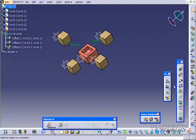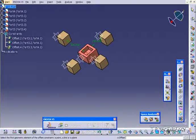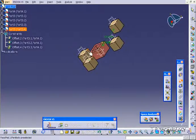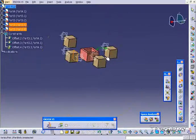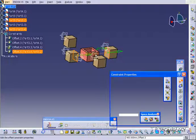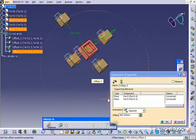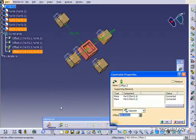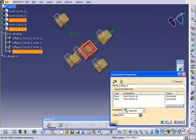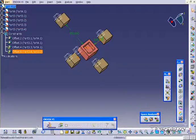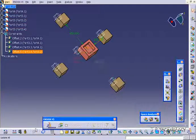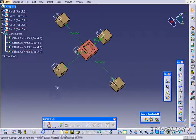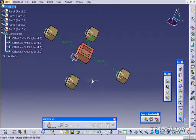And let's make another offset constraint. So click offset. And let's offset this face to this face. And it's 400 right now. And let's make it 600. Click OK. Click update. And now we've pushed those two back.